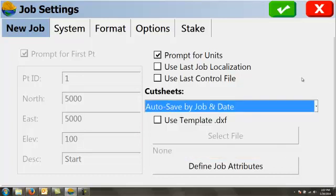That way, once I start staking out, it will automatically create a cut fill report for me that can be opened up in Excel, saved by the job's name and by the date. The date is important so that if I do a job a second day, I have a new cut fill report with that date on it.